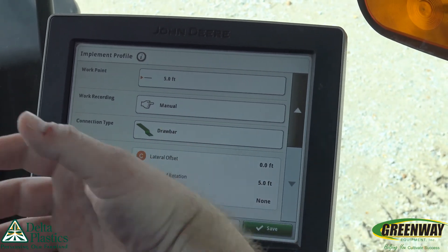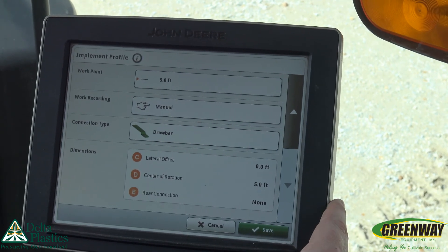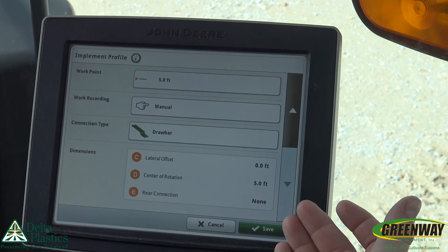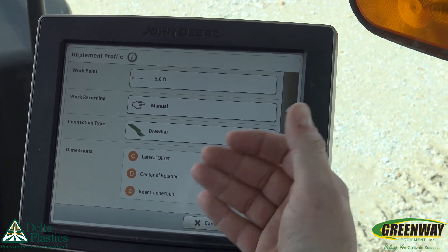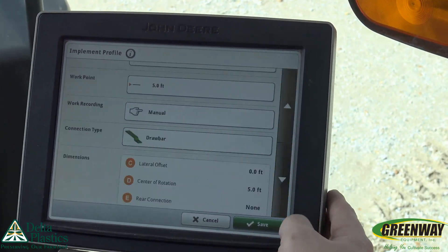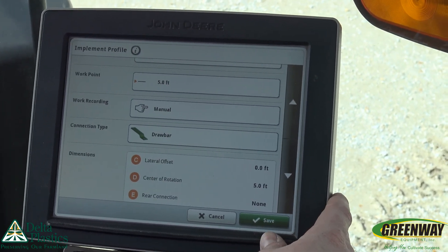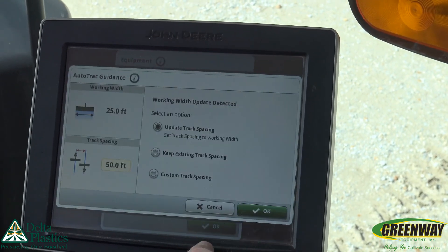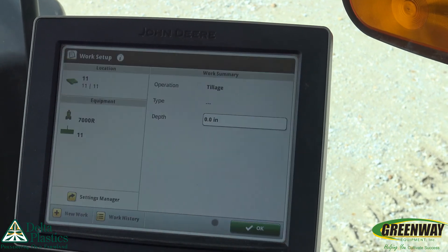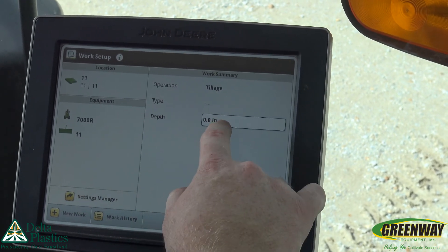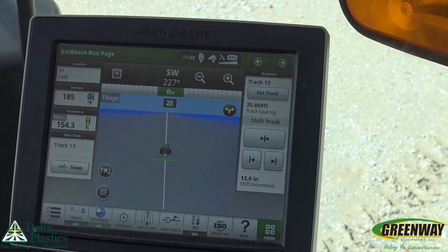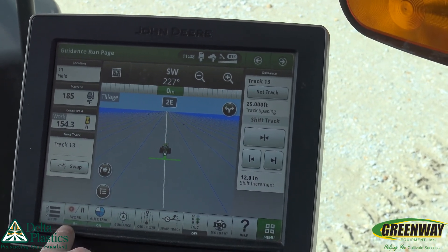Because what we're doing today is we don't actually have an implement on here, so we're just kind of making an implement up as we go. We're strictly gathering elevation. If we're actually running a planter or a tillage tool or something that plugs into the machine, these values are going to populate for us — you don't have to put in anything manually. So we're ready to go and ready to collect that elevation as we move. We push save, it's going to update our track spacing for us, and we hit okay. It's going to ask us what our depth is — we have to give it a generic depth, and we push okay.